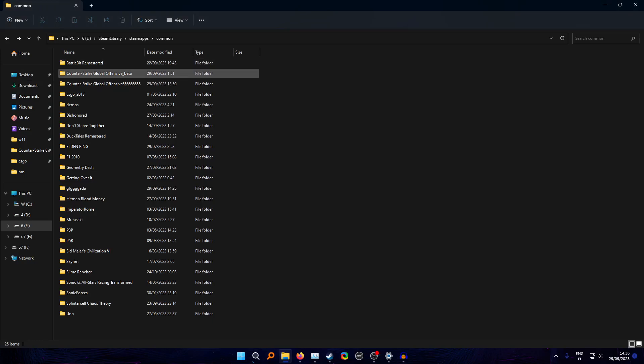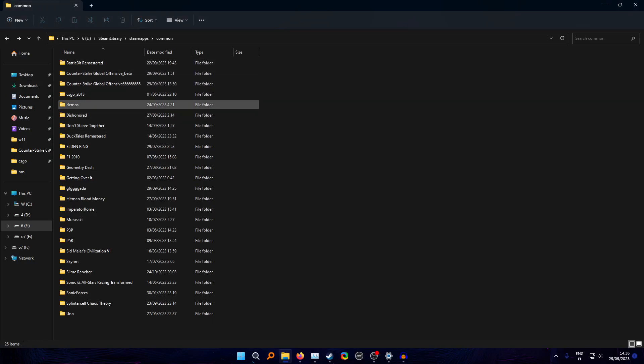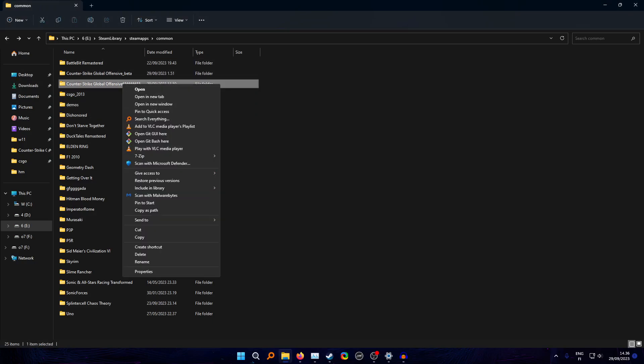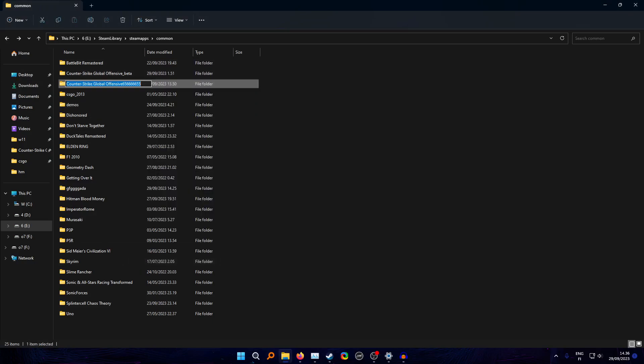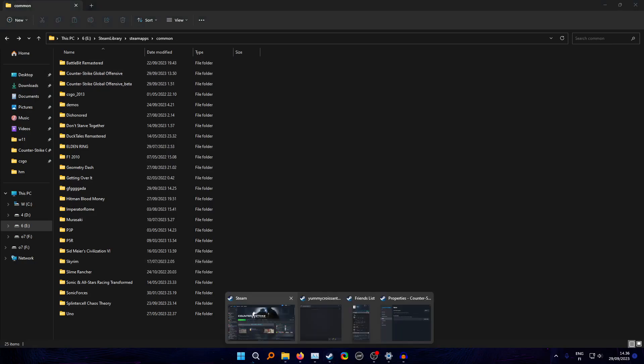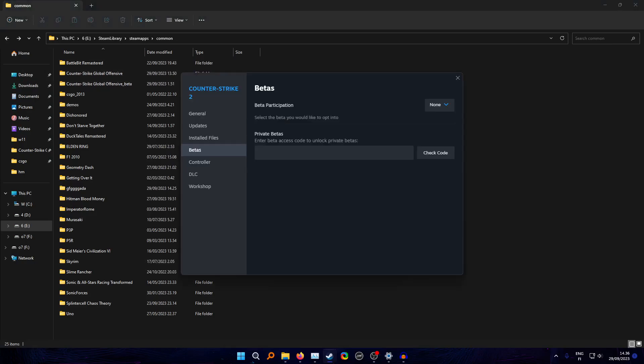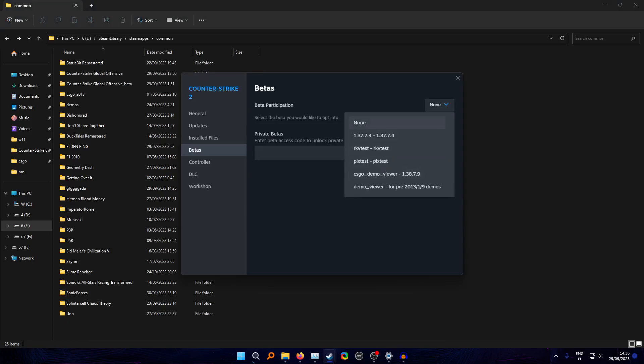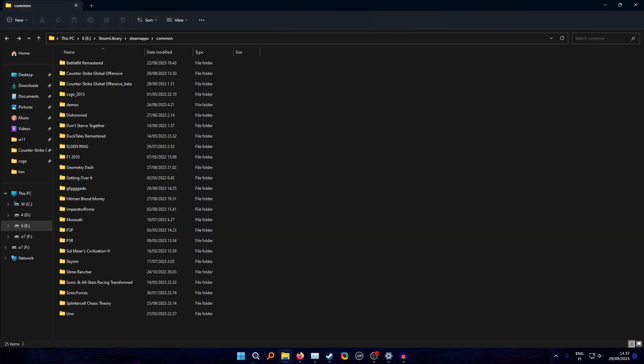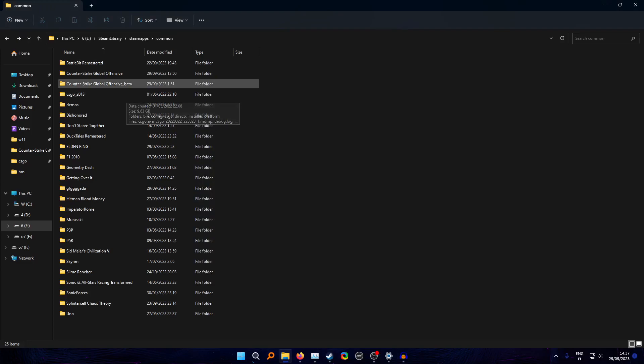Then because Steam thinks you don't have Counter-Strike Global Offensive installed, you can go back to none and it should reinstall CS2. So that is the way you can have both CS2 and CS:GO installed, as well as the beta depot if you need it for demos.